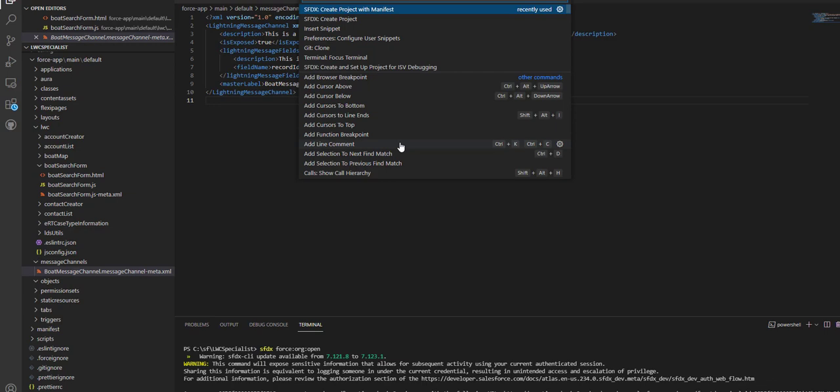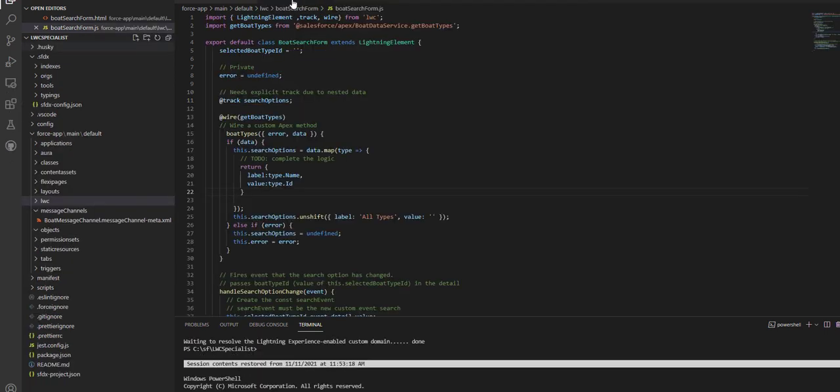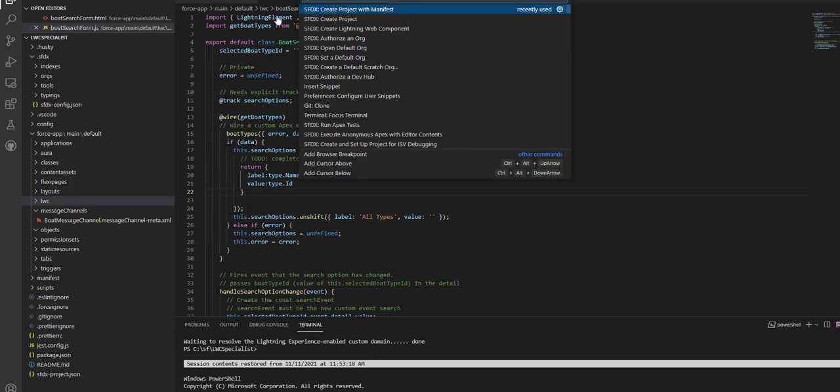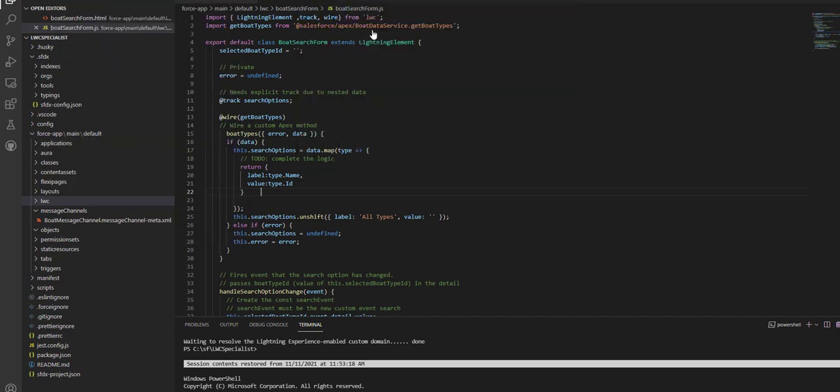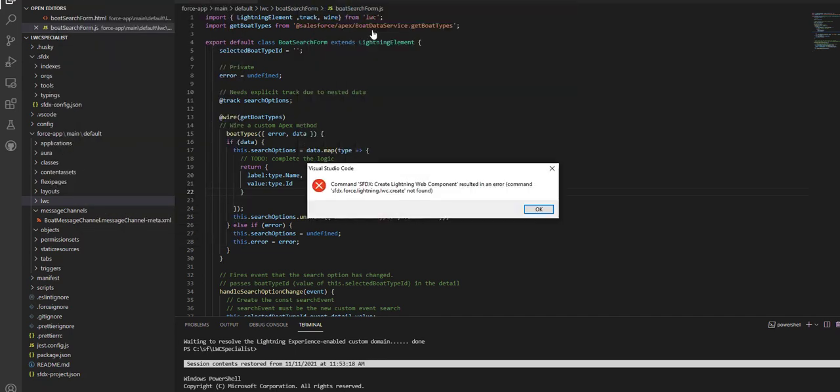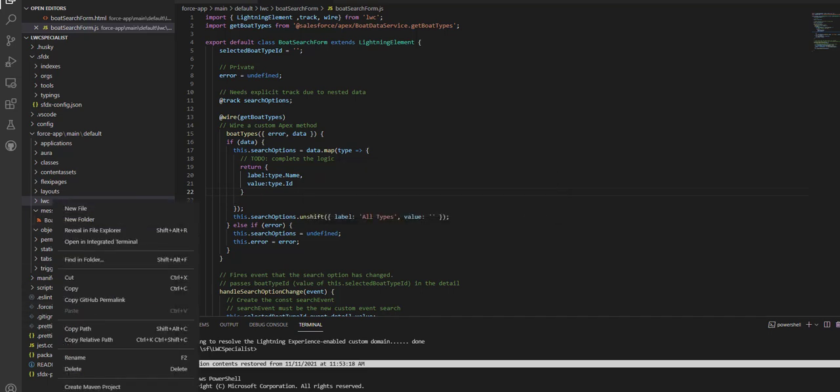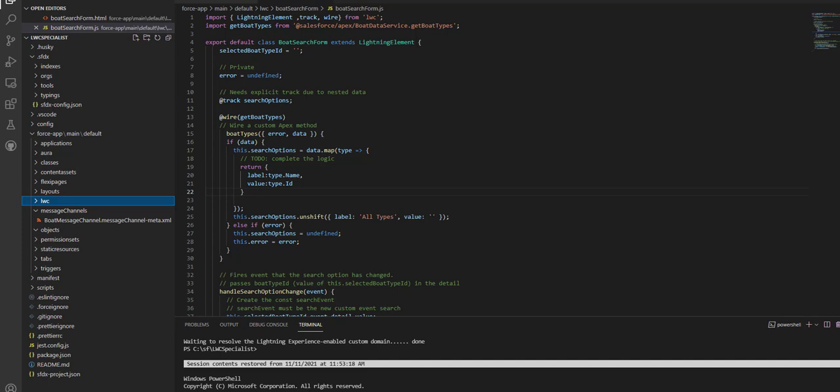I fixed the issue. I'll go to command palette, create the lightning web component, then create the boat tile name. I'll select the default directory for site main default lwc and let it create. I got the default lighting component boat tile js file.